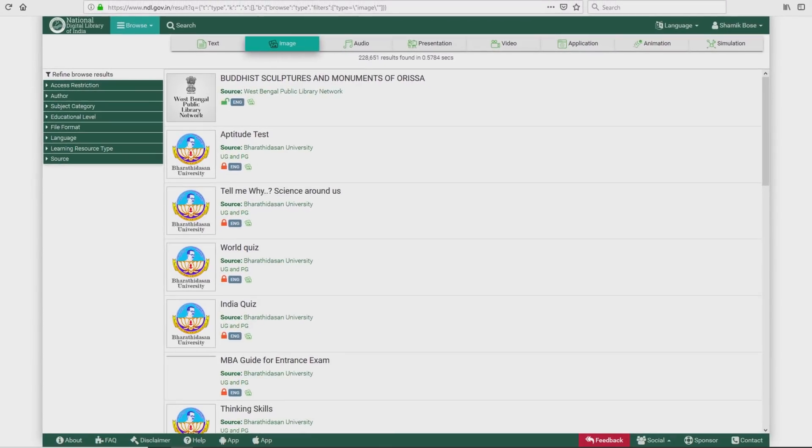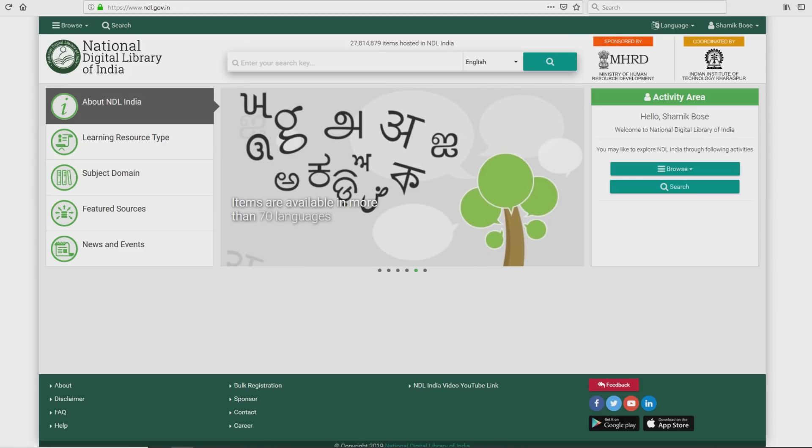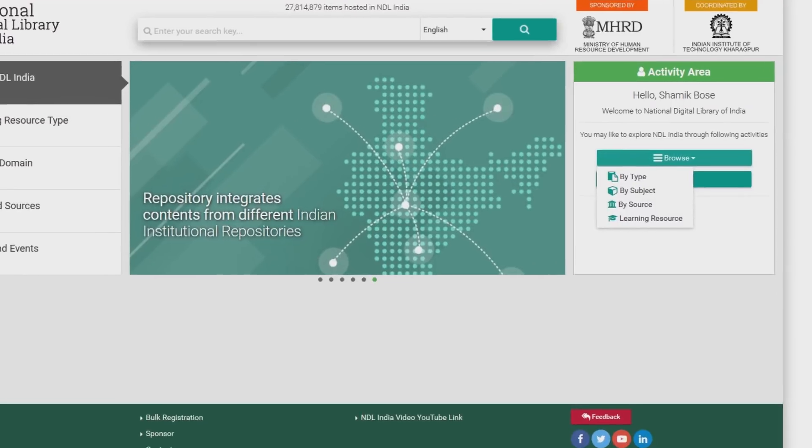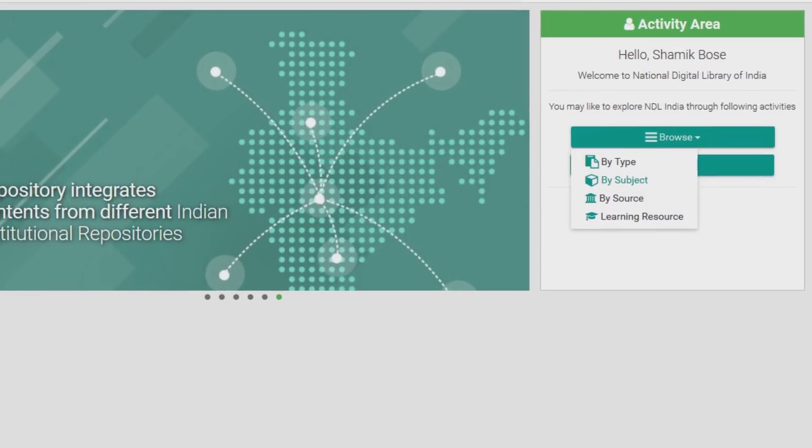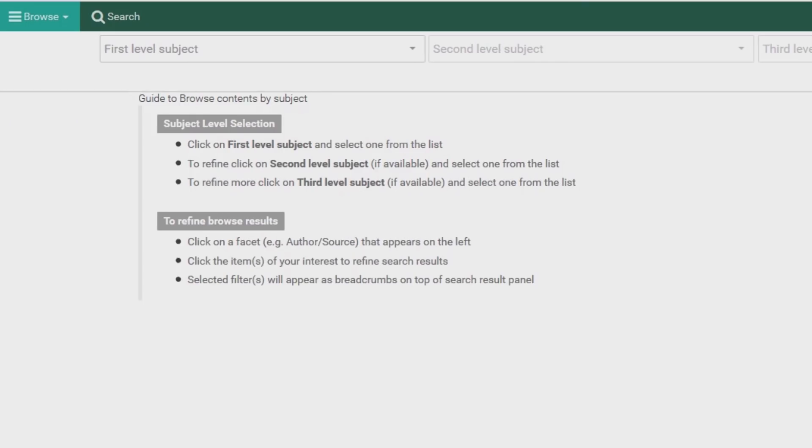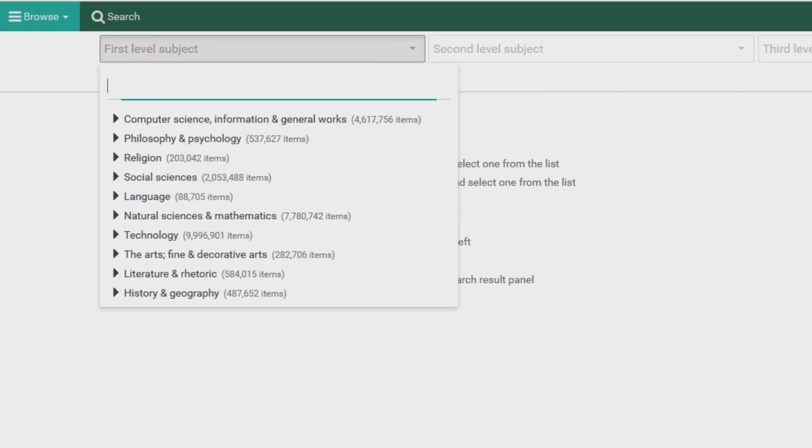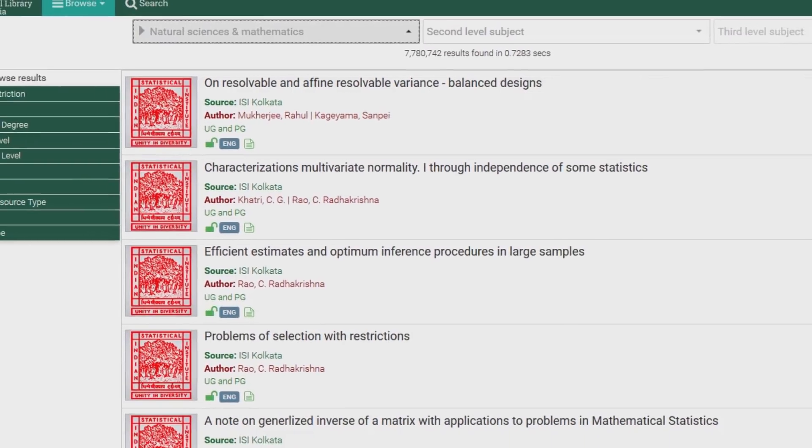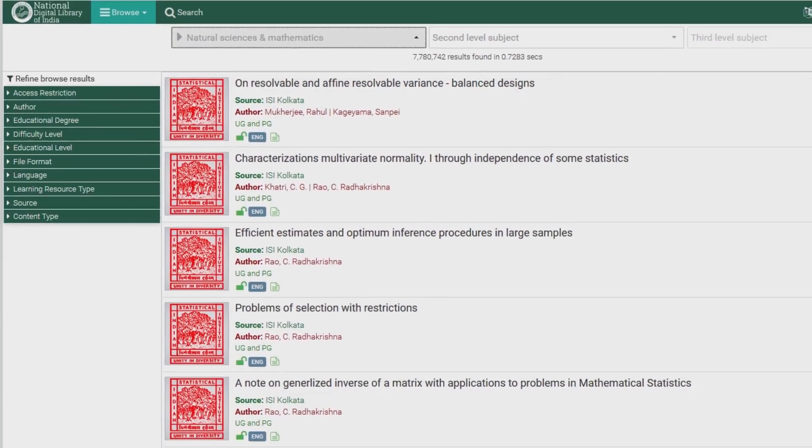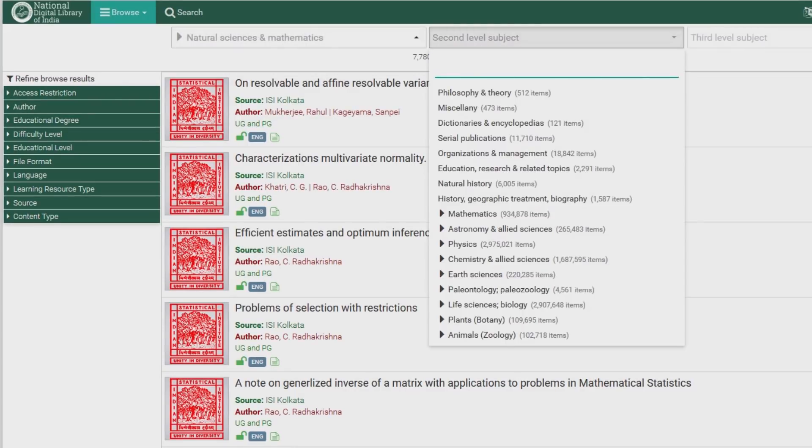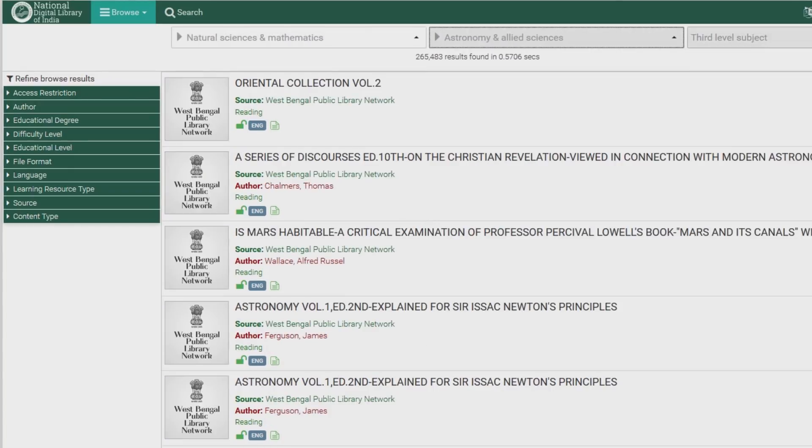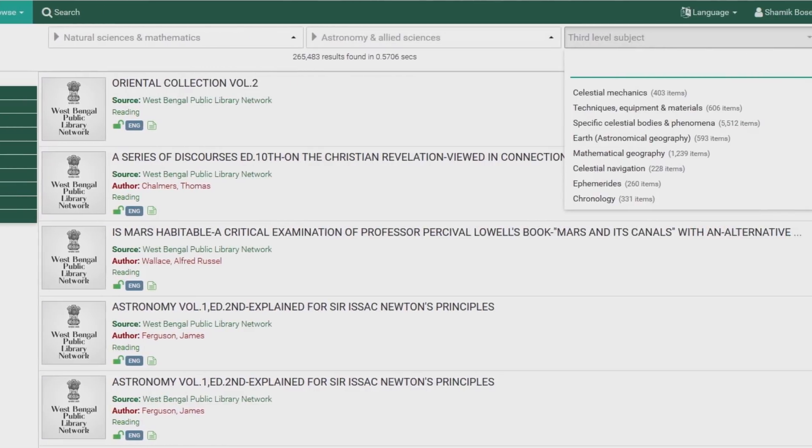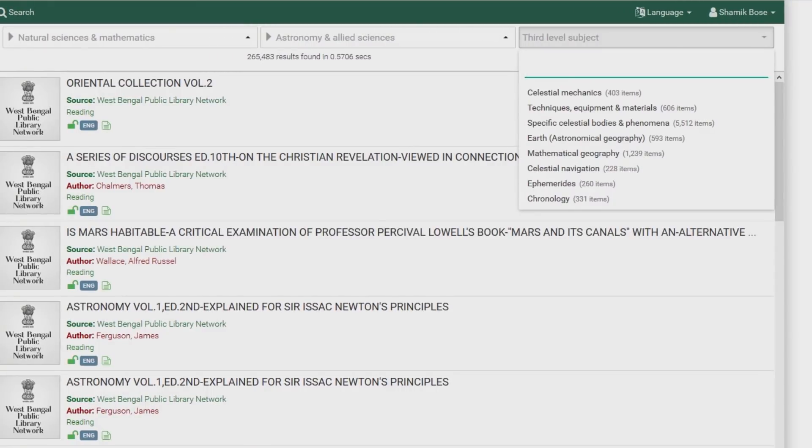How to browse by subject? Simple. Say you want to browse about the subject astronomy. Click on browse by subject as your first level subject. Click on natural sciences and mathematics. Did you get what you want from the browse results below? If not, filter your results through a second level subject. In this case, astronomy and allied sciences. Then, a third level subject based if required, in this case, specific celestial bodies and phenomena. That's it. You now know how to browse by subject on NDLI.